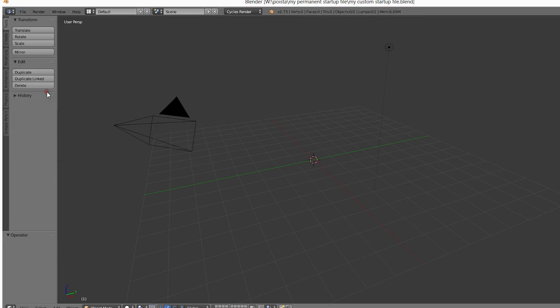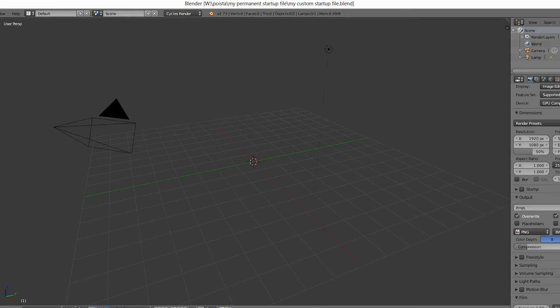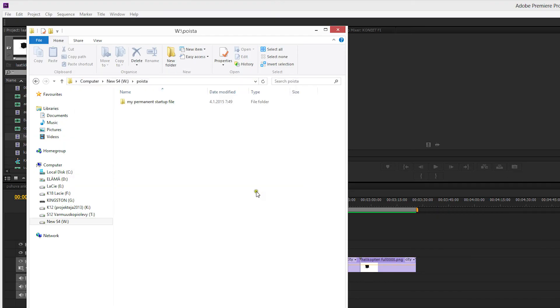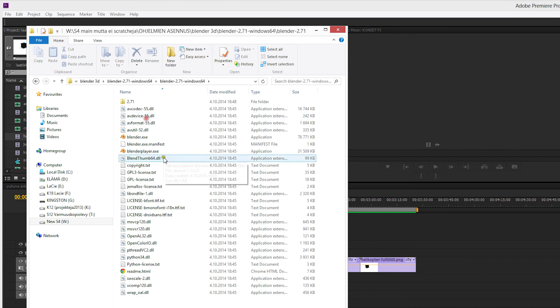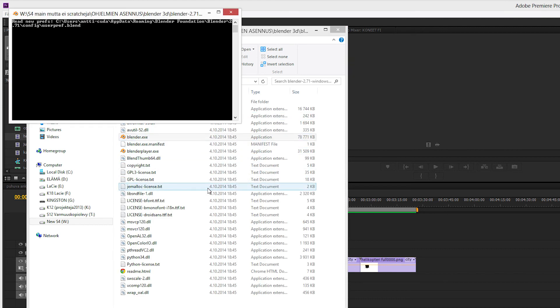If you follow this procedure, you can rest assured that you always have your startup file in the same place waiting for you. So what happens when you change your Blender version? Let's open up an older release of Blender to demonstrate.